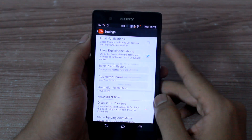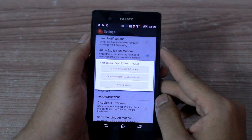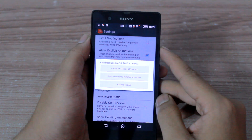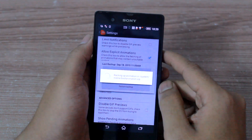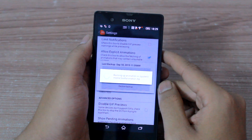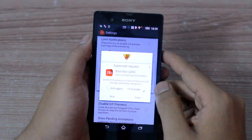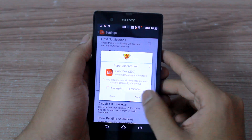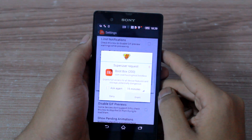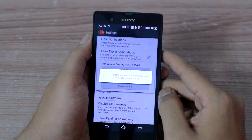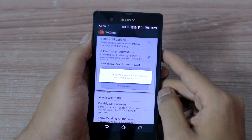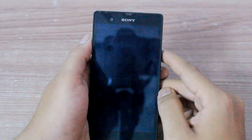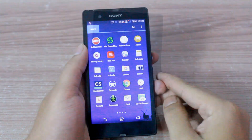But the first thing would be to tap on Settings and back up your current boot animation. The first time the app tries to change any system file setting it will ask you to grant it root permission, and when you back up the default boot animation it's quite likely that your device might reboot.